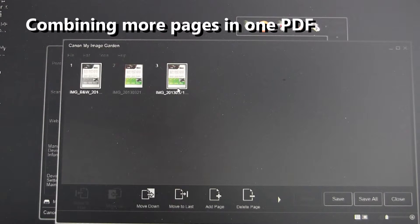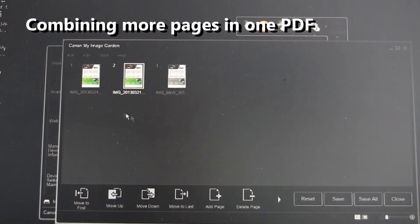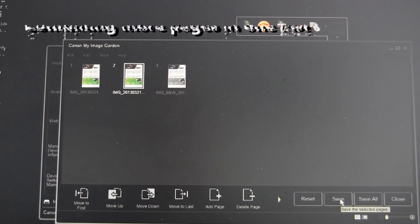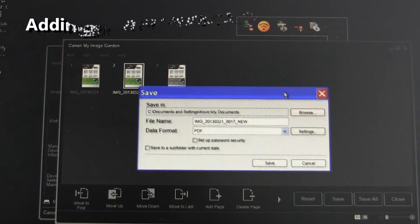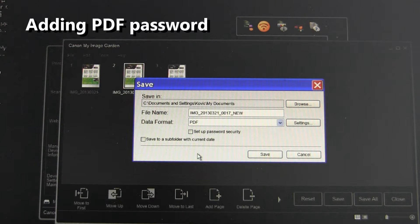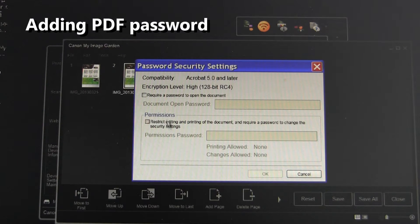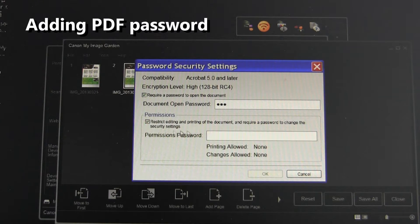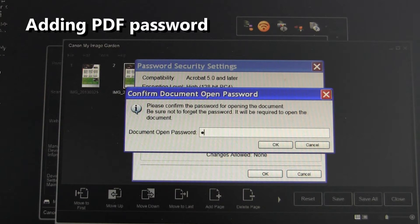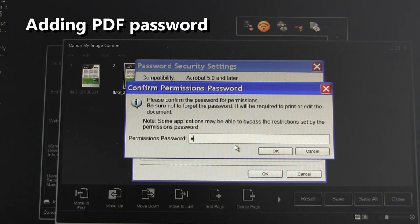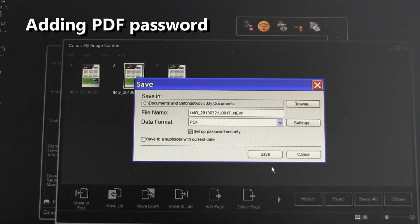Before saving to a new PDF you can change the order of the pages. After you have done, click save and in this dialog box you will find password security settings. There are security settings for opening the document and also permissions for printing or changing the document. Retype the passwords and click save.